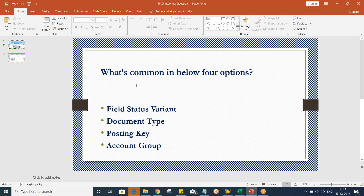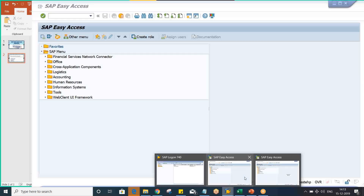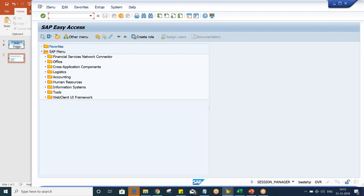However, there are some people who gave correct answers. The correct answer is that all four fields — what is common — is that it controls fields. Now, if you talk about field status variant, field status variant also controls the field status.